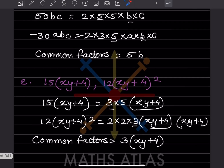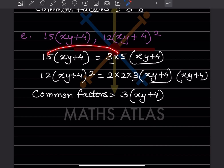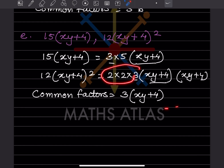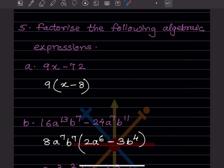For the next problem involving a like expression: the first term is 15(xy + 4) and the second term is 12(xy + 4)². For 15 = 3×5 and 12 = 2×2×3. The number 3 is common. The bracket (xy + 4) appears in both terms — once in the first, twice in the second — so (xy + 4) is common. The common factor is 3(xy + 4).